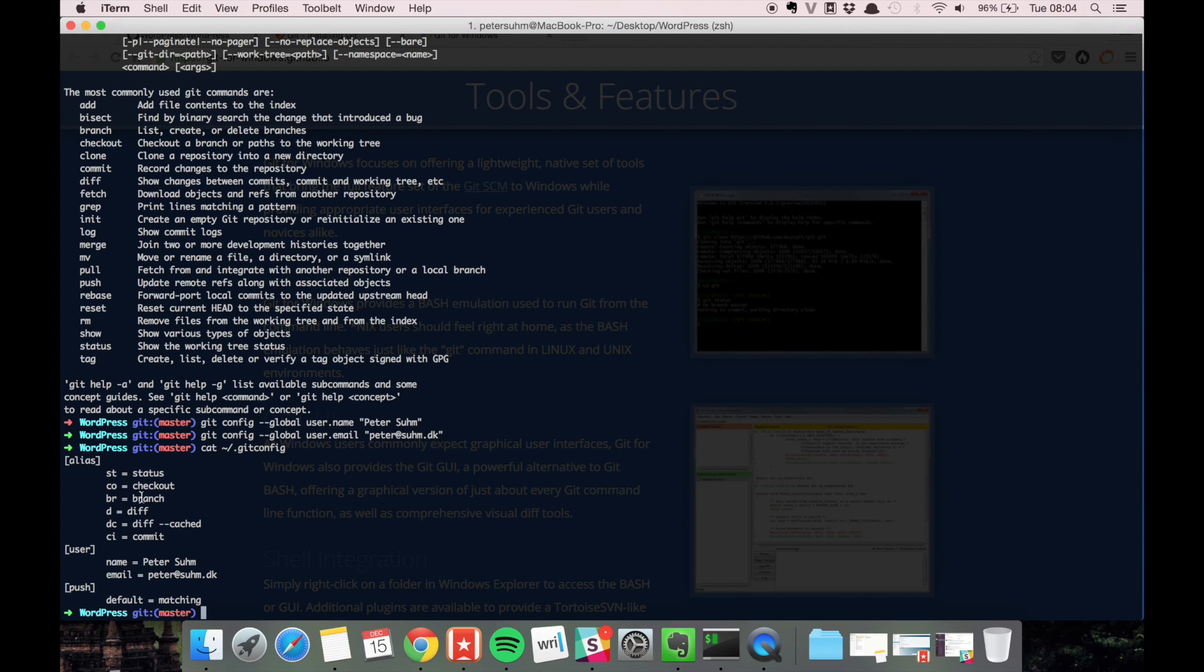And here we see the aliases that we added earlier. So the git config --global command is actually just an easy way of adding a few lines to this configuration file.